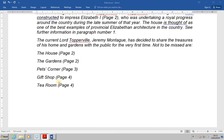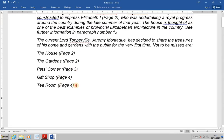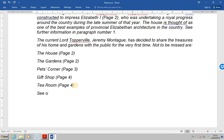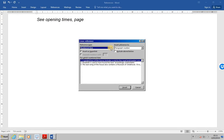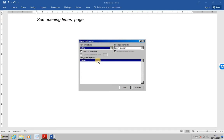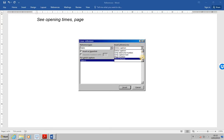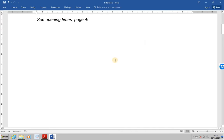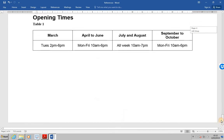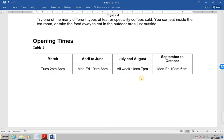Next, after the list, this list here, we want to type: see opening times page. And then insert a cross reference to a table. So we're going to do references, cross references. This time we're going to link to a table, which you'll find at the bottom. Reference to page number. And choose table one. So it'll be see opening times on page four. If we have a quick look down to page four, we will find indeed that is where the opening times are, because table one is there.